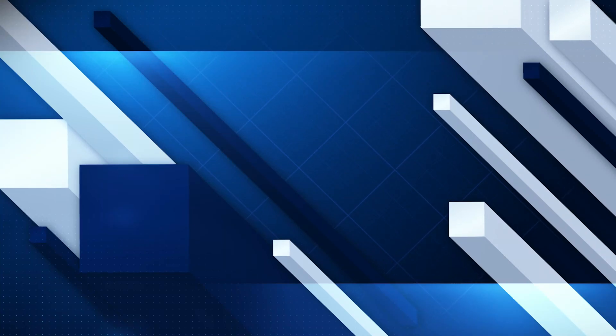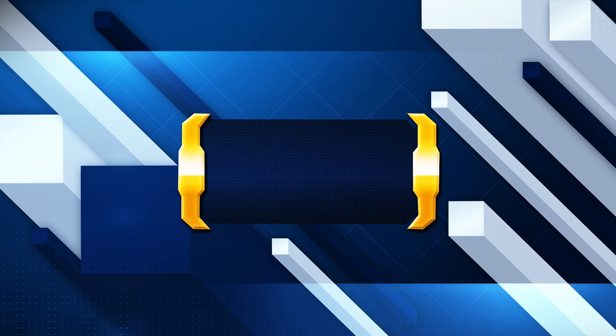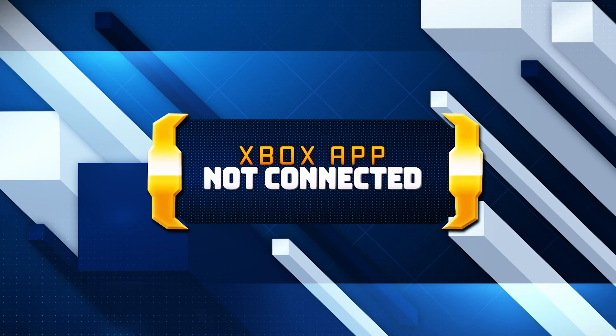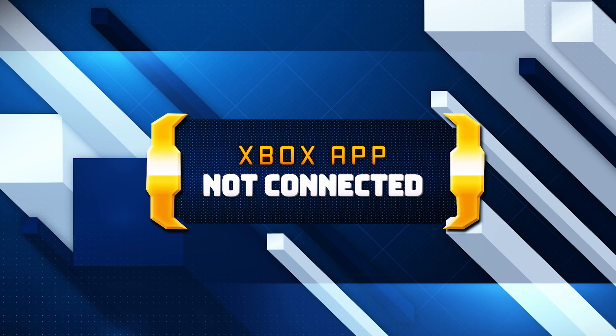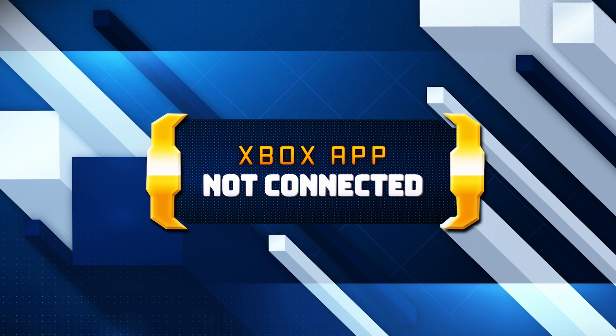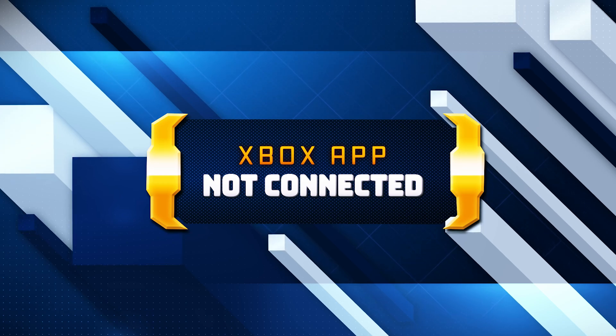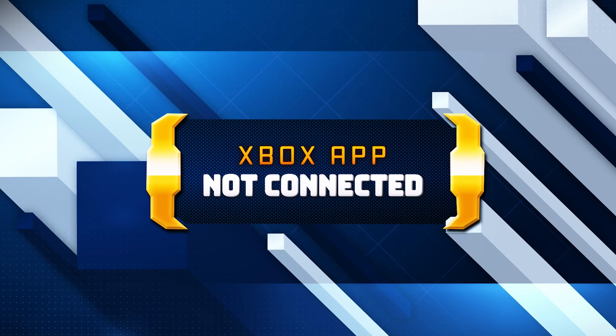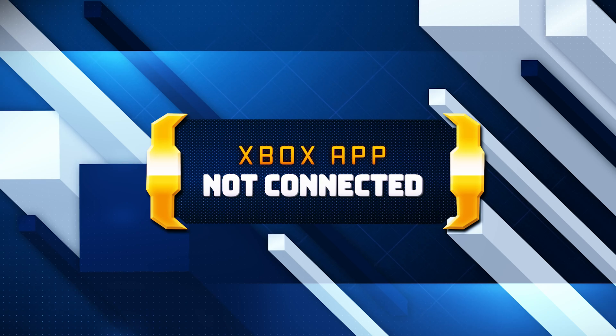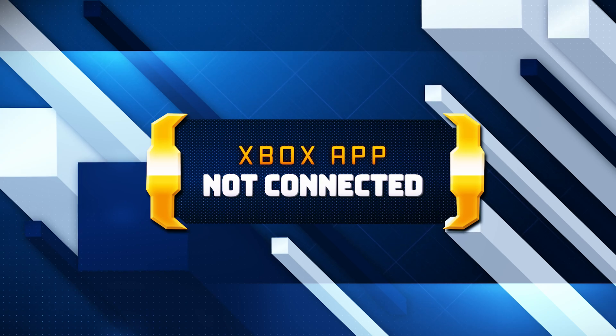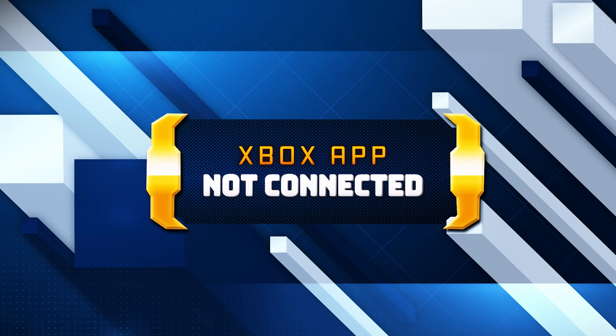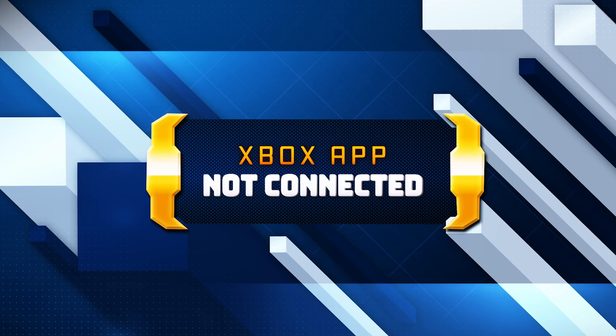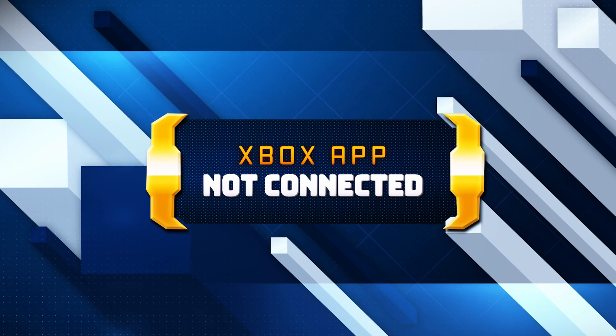You're not connected to the internet. Check your network connection and try again error in the Xbox app typically occurs when the app cannot detect an active internet connection. Even if you're connected to the internet, this issue can be frustrating as it prevents you from accessing games, downloading content, or using Xbox Live services. Here are the common solutions for this error.